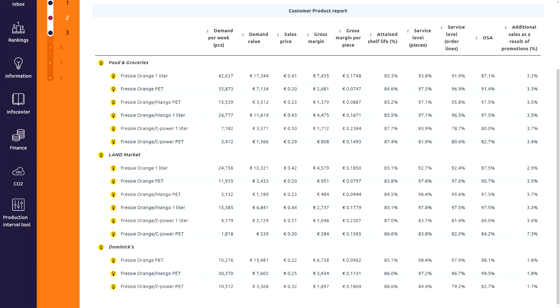In the customer product report you see more details. We also deliver a chain of gas stations called Dominics. They only want to sell our PET bottles. In this report we see our service level per customer and per product differs. They are fairly low.